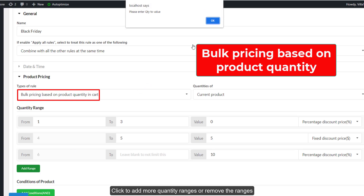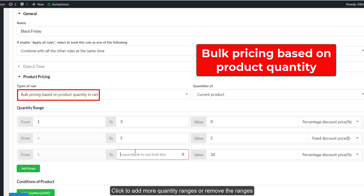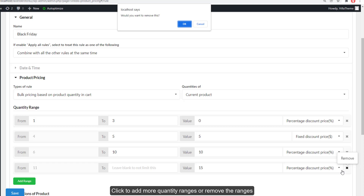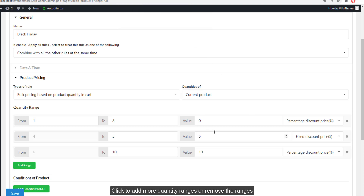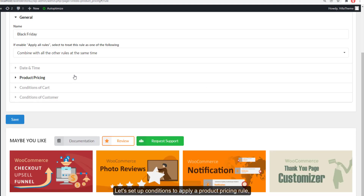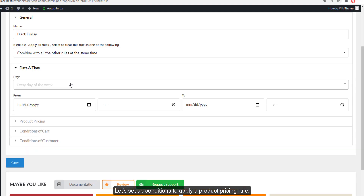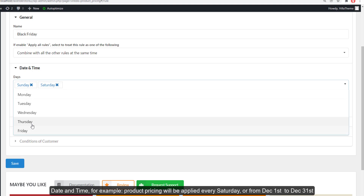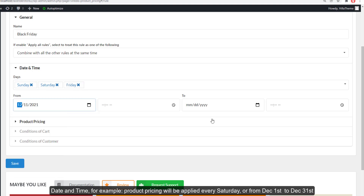Click to add more quantity ranges or remove the ranges. Set up conditions to apply a product pricing rule. For date and time, for example, product pricing will be applied every Saturday or from December 1st to December 31st.